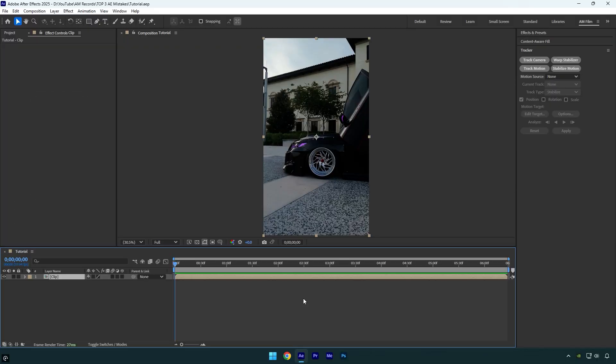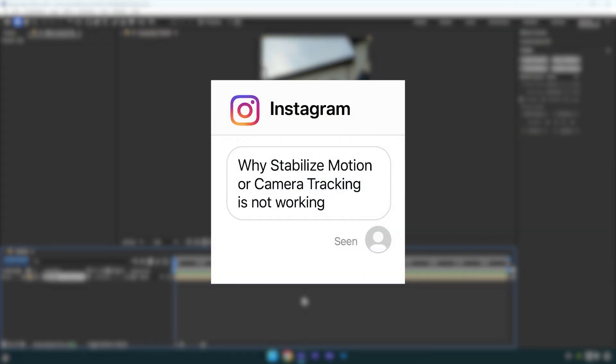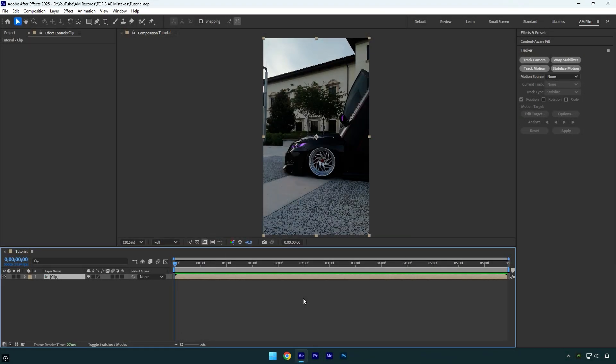A common question I get is why stabilize motion or camera tracking is not working when you enable time remapping. Let me show you that mistake and then how to avoid it.